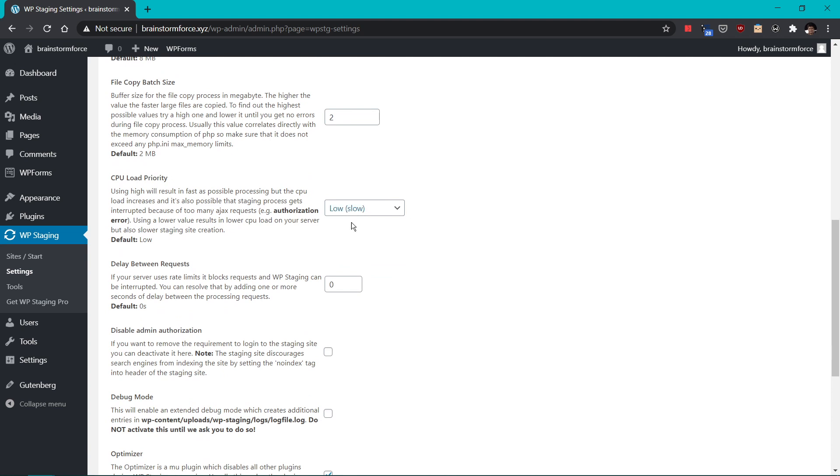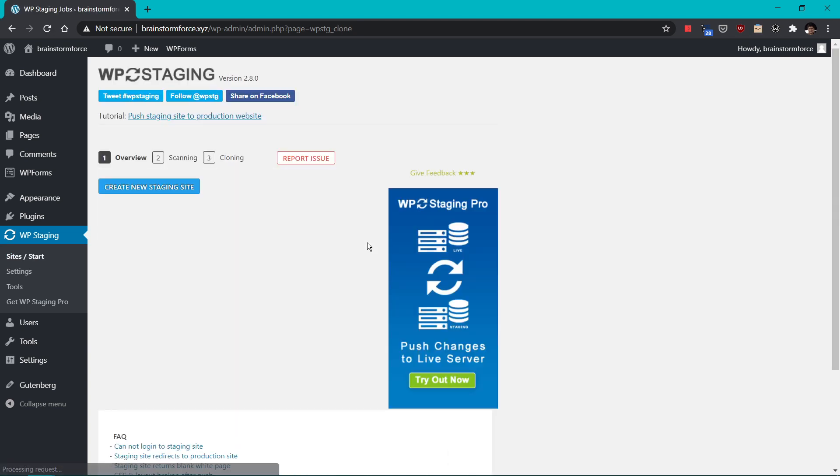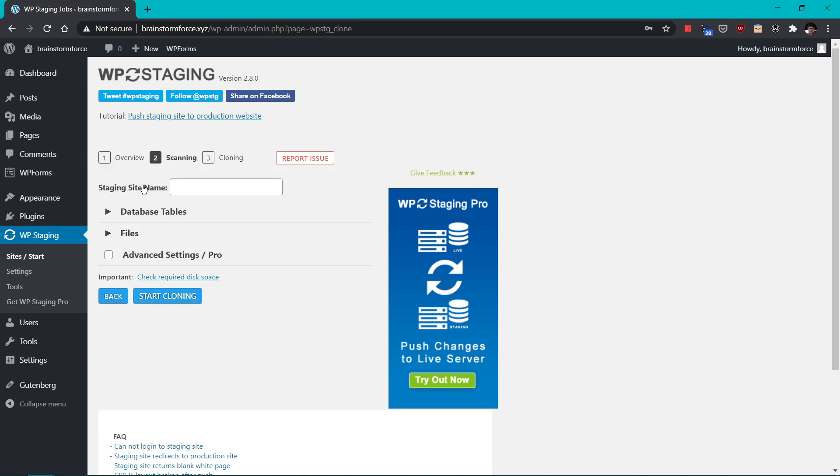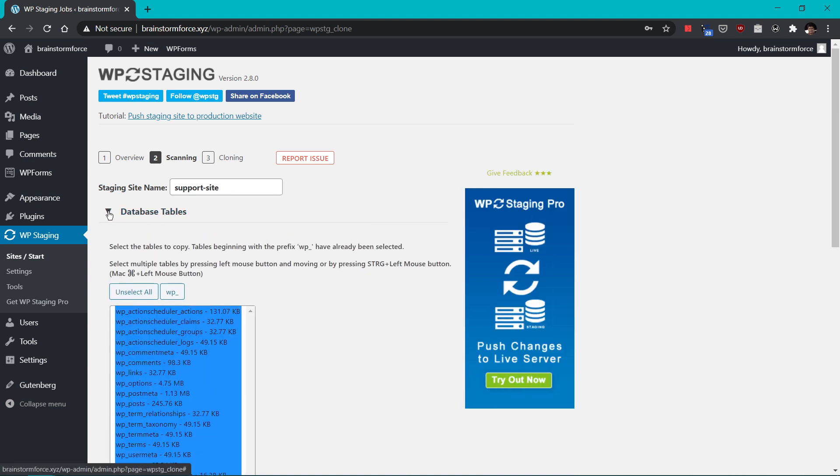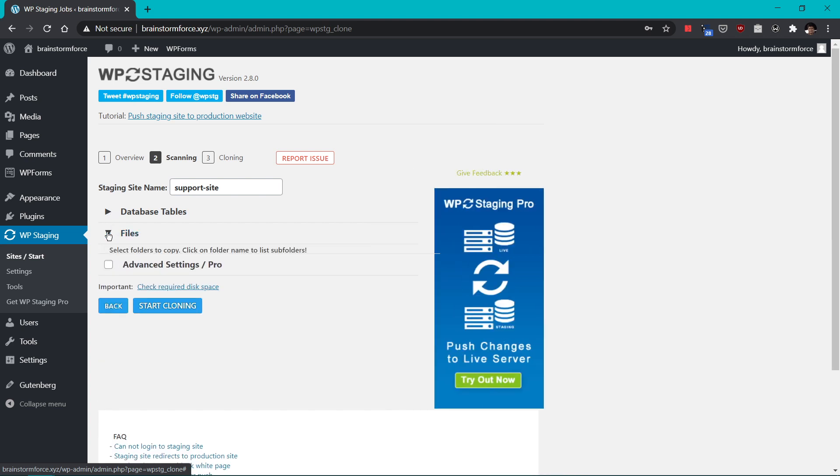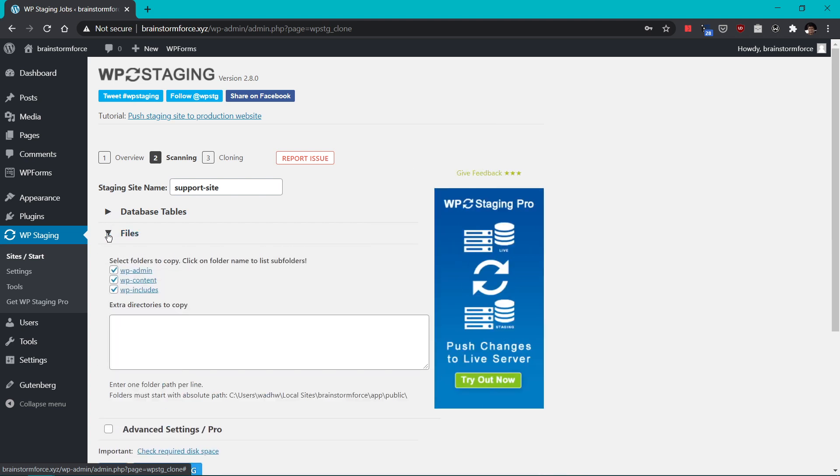So let's go back to the sites or start section here and start the cloning process. So the cloning process is quite simple. Just click the create new staging site. And here you have to enter a name or give this staging site a name. Let's say I'm creating a staging site just for support. So I can say support site. And inside the settings here, you can change the database tables that are copied and also the files that are copied to the new cloning site.